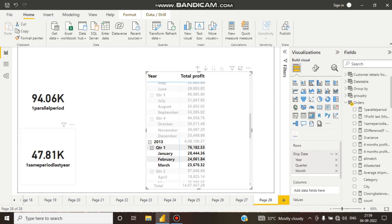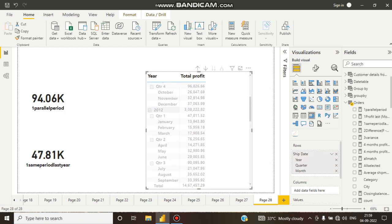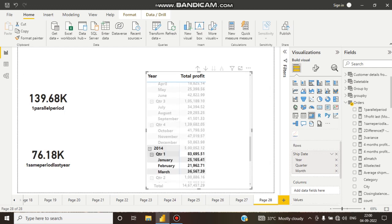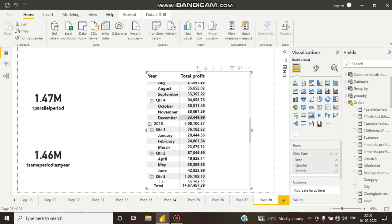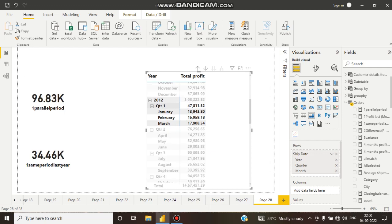And SAMEPERIODLASTYEAR is coming as 47,000. So where is it coming from? It is coming from 2012 Quarter One. So SAMEPERIODLASTYEAR is comparing 2013 Quarter One with 2012 Quarter One — that's why it is called same period last year.